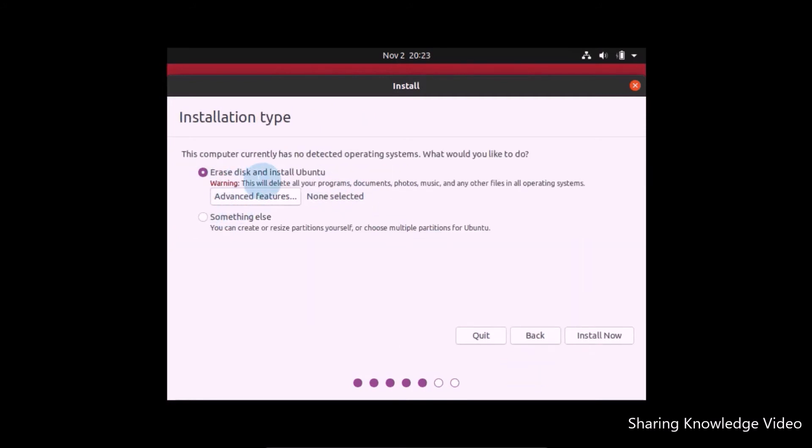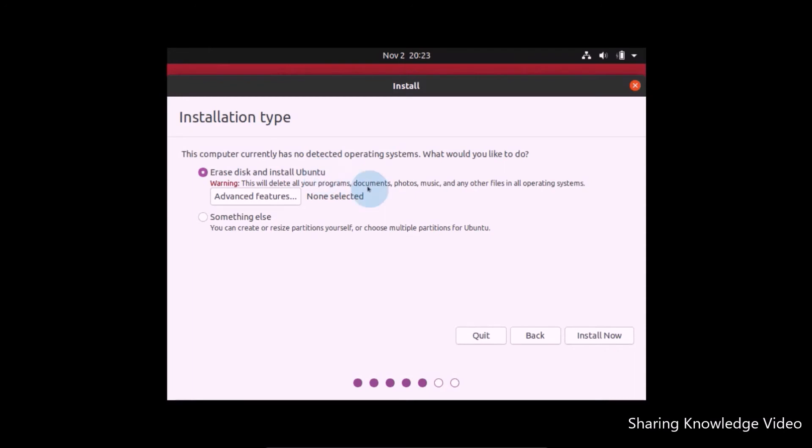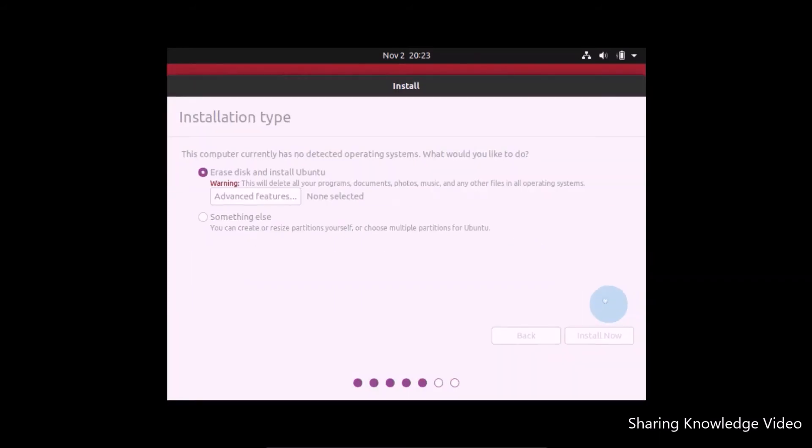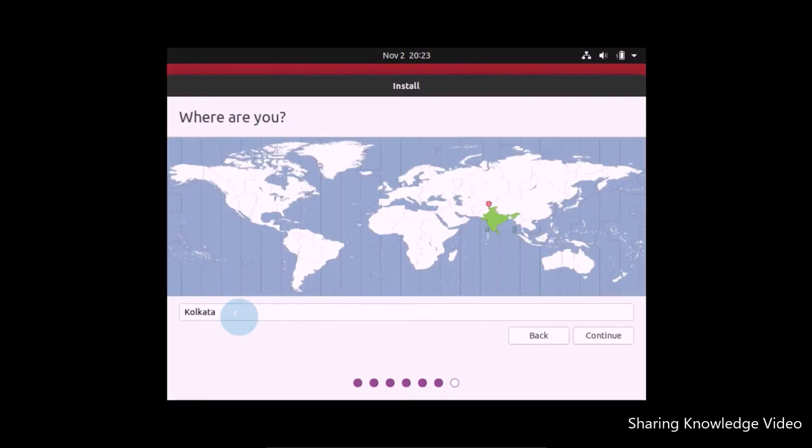Here you can see installation type. Erase disk and install Ubuntu. This is not going to erase anything on your hard disk because we are installing Ubuntu into a virtual machine. Select this default option, erase disk and install Ubuntu, and then click on Continue. And click on Continue again.